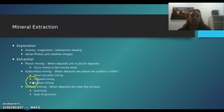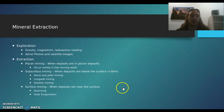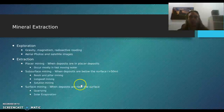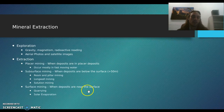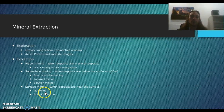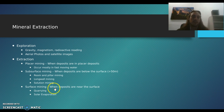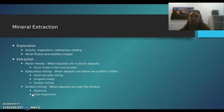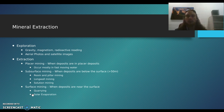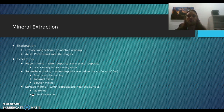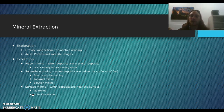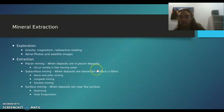Surface mining is very destructive and not a great way to mine. It's when the deposits are near the surface — less than 50 meters. Quarrying is basically digging a huge hole in the earth. Solar evaporation is similar to solution mining and is used with halite (salt): ocean water is diverted into a contained area, left to evaporate, and what's left is the salt mineral.